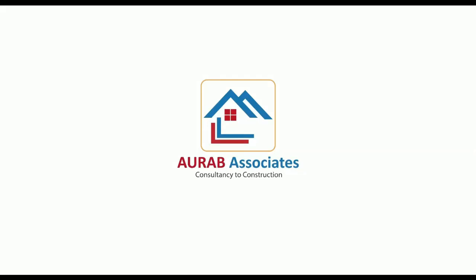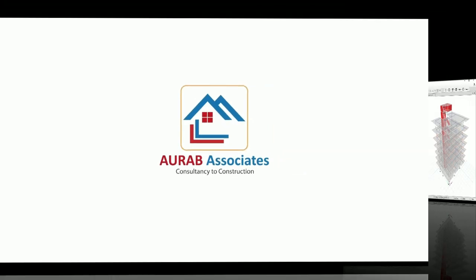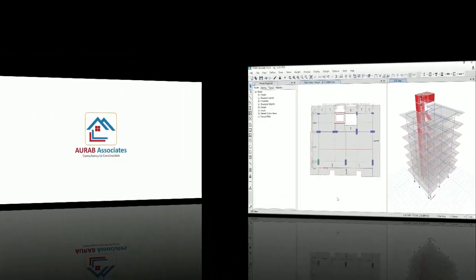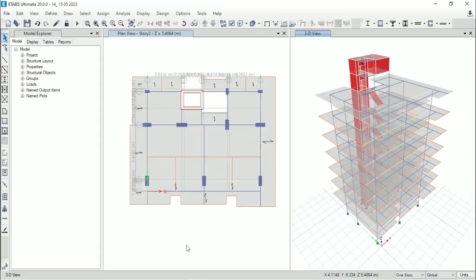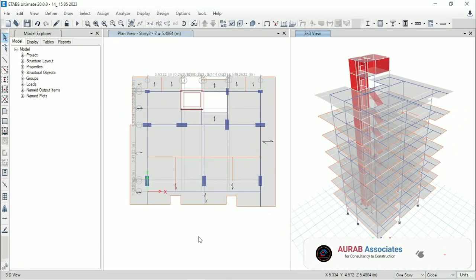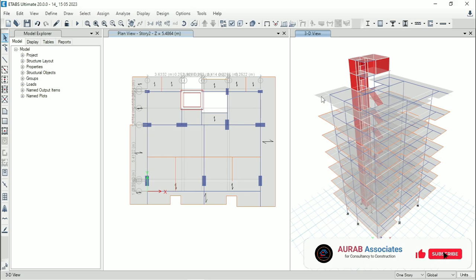Hello friends, welcome back to Auraab Associates. Today, we will perform a story drift check for this G plus 6 storied building.